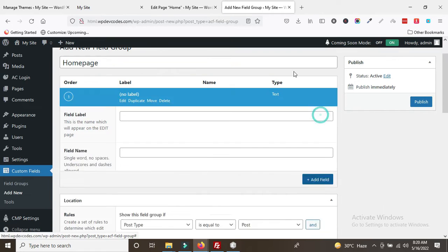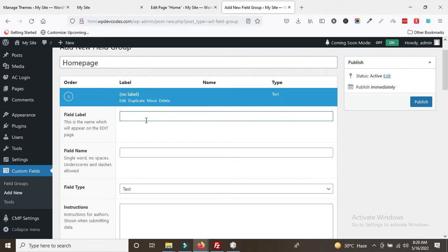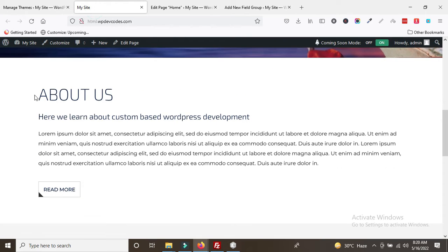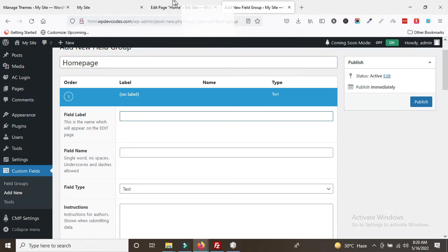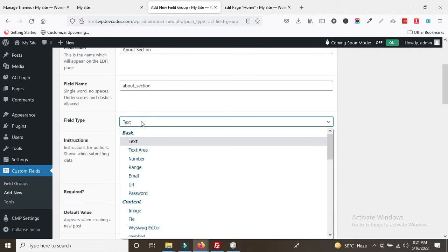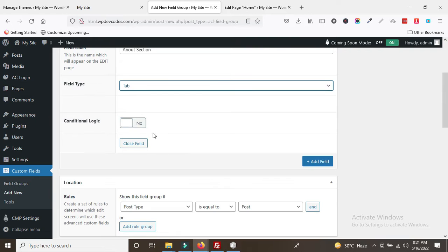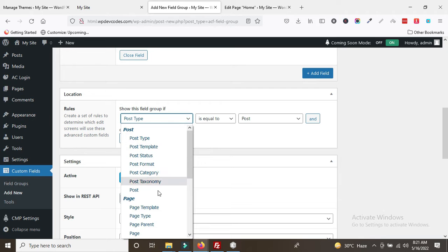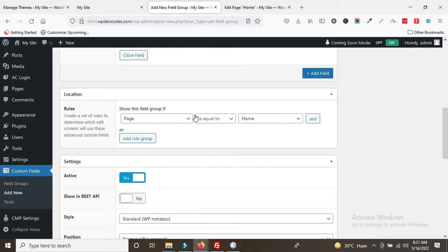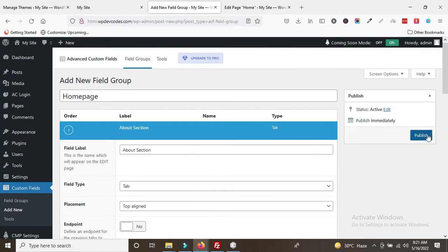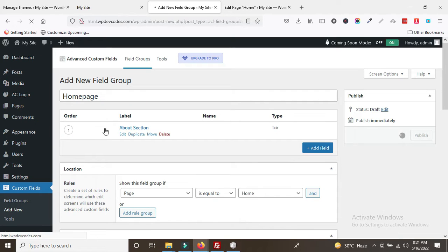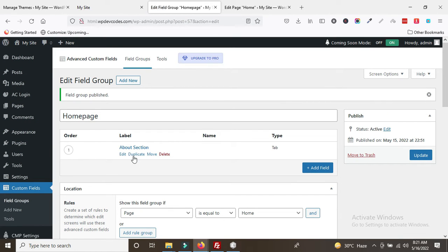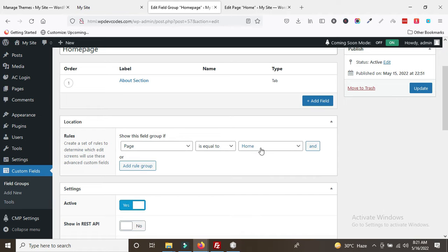Create a tab called 'About' — the field type should be Tab. You have to assign the rule: page equals Home. Now publish. Once you publish this field, you can see it has been assigned for the home page only.